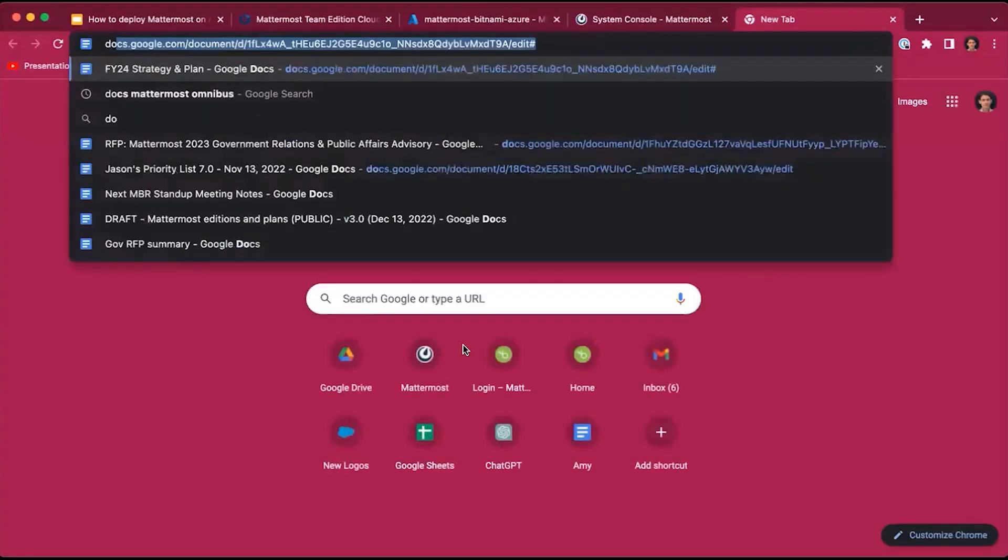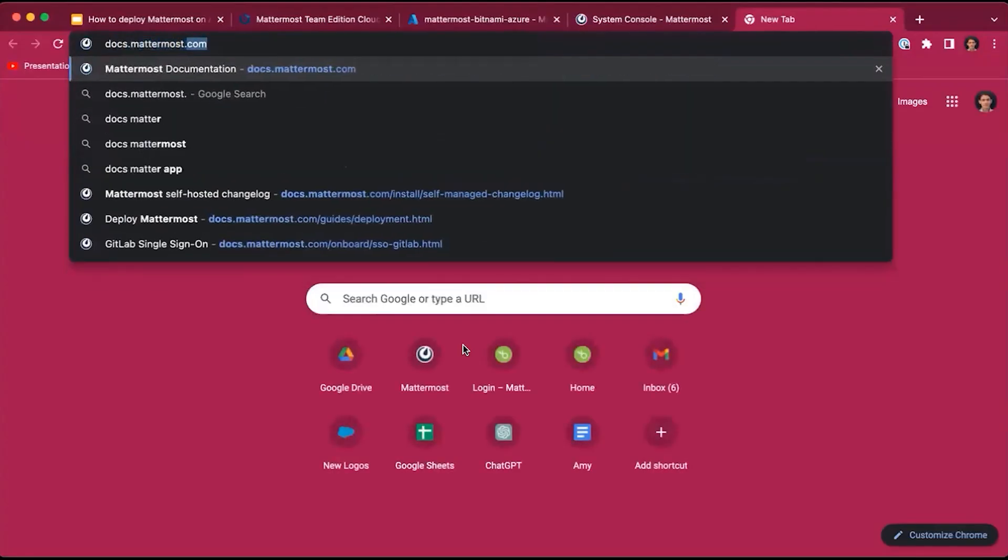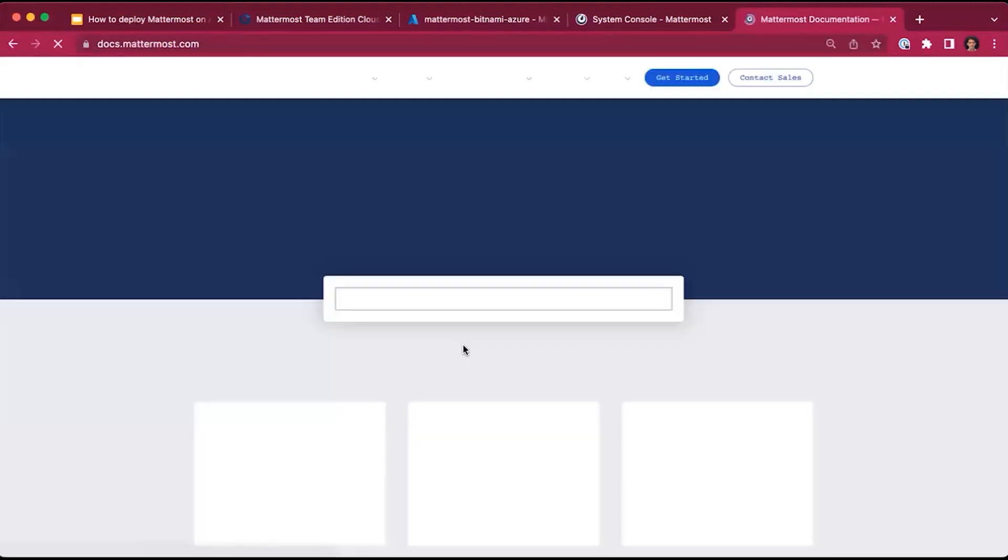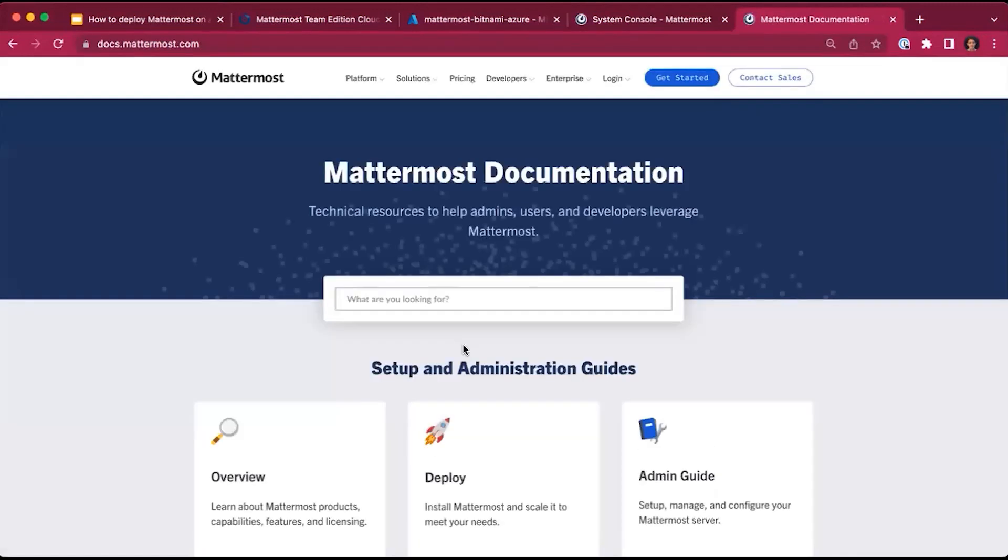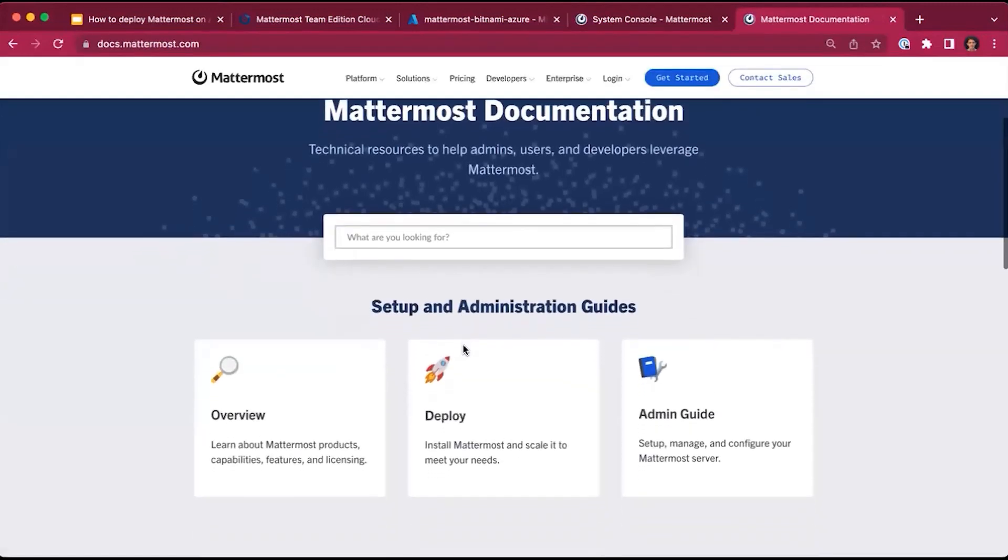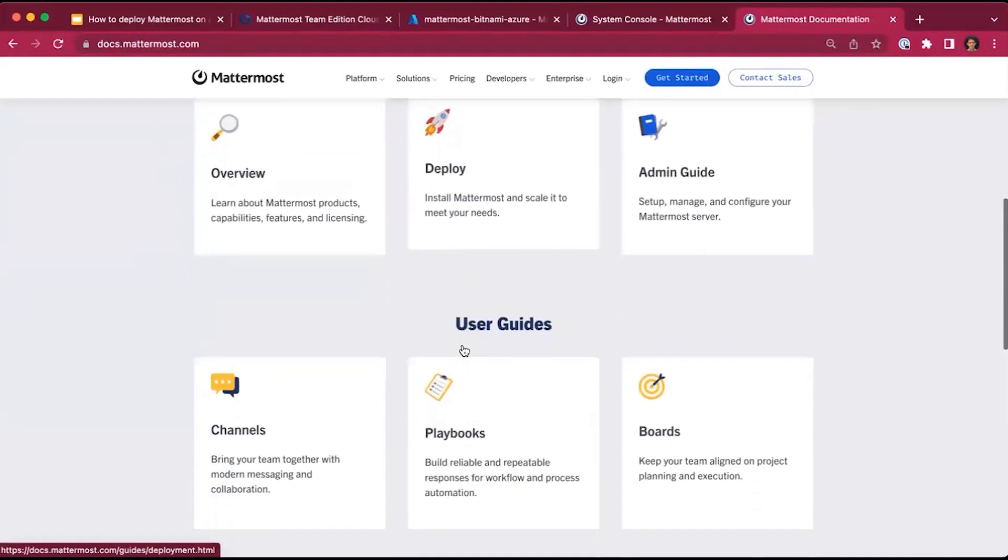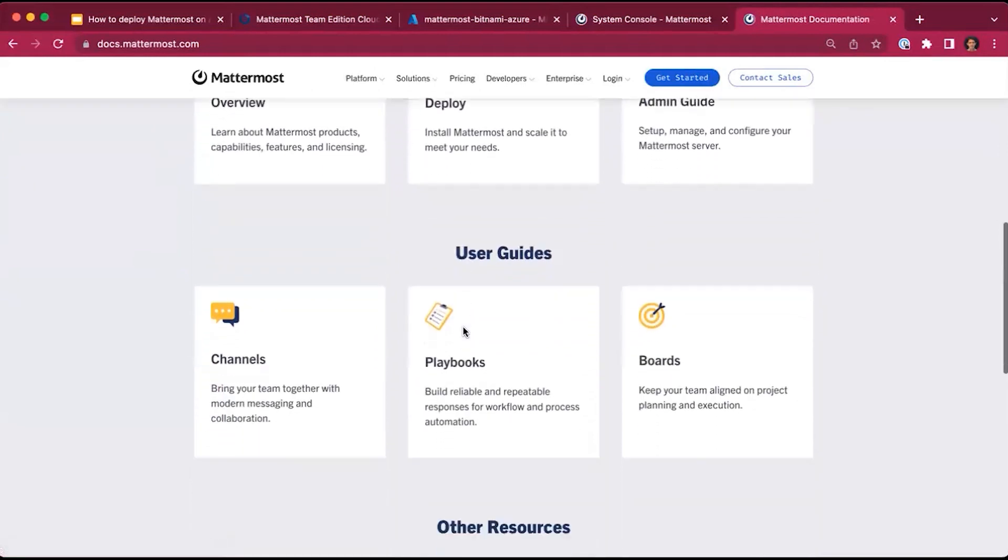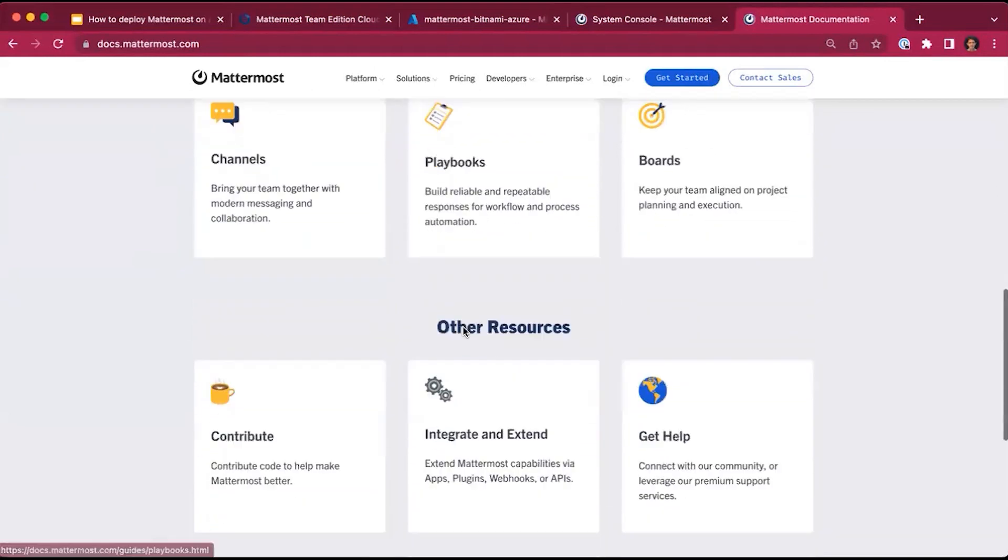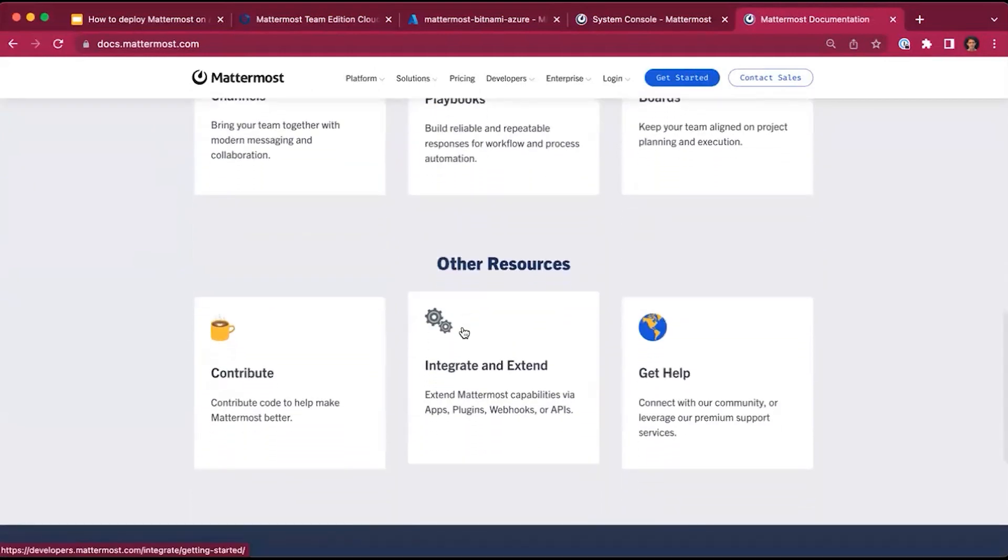For other resources and information, you can go to docs.mattermost.com and have full access to all of the administration guides, user guides, and other resources.